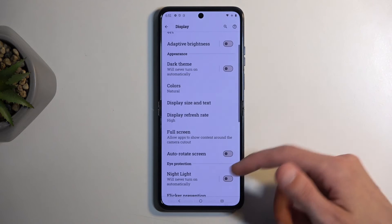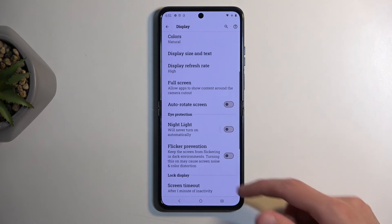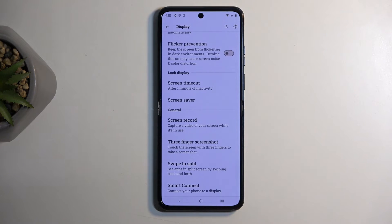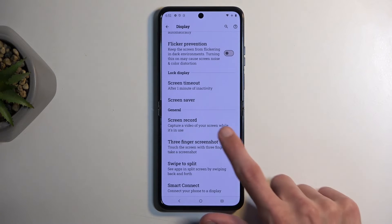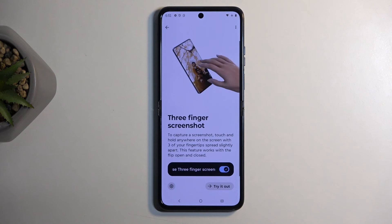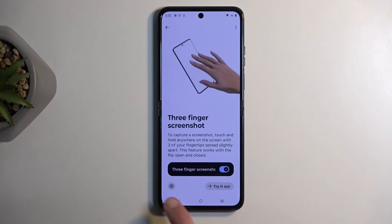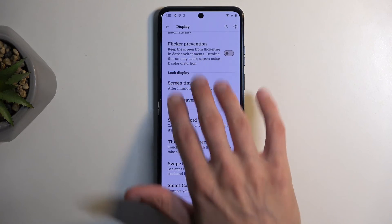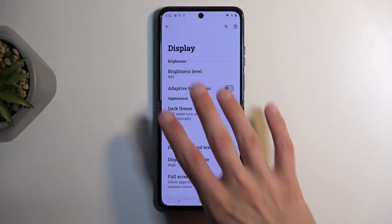We also have the three-finger screenshot option. I believe that is enabled by default — yes it is — so there's nothing to enable, but you can use it by just doing this.